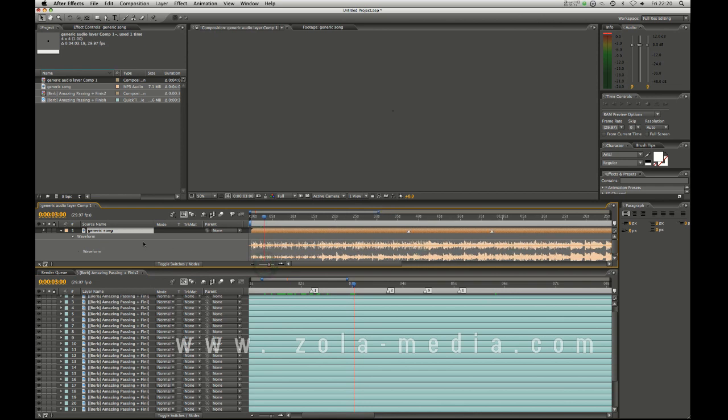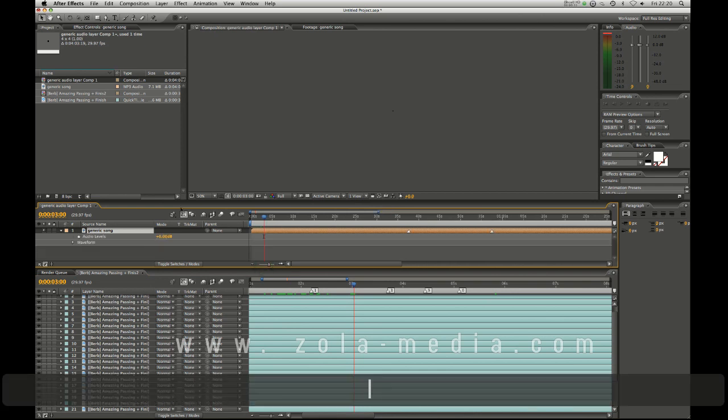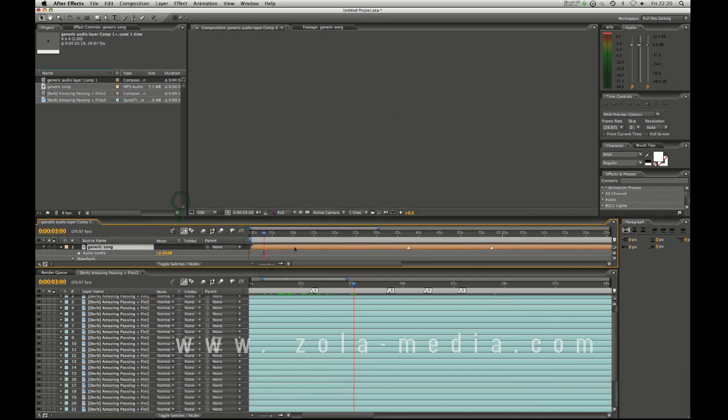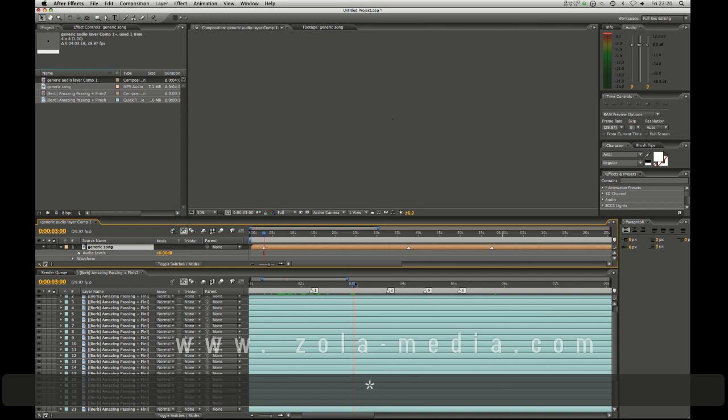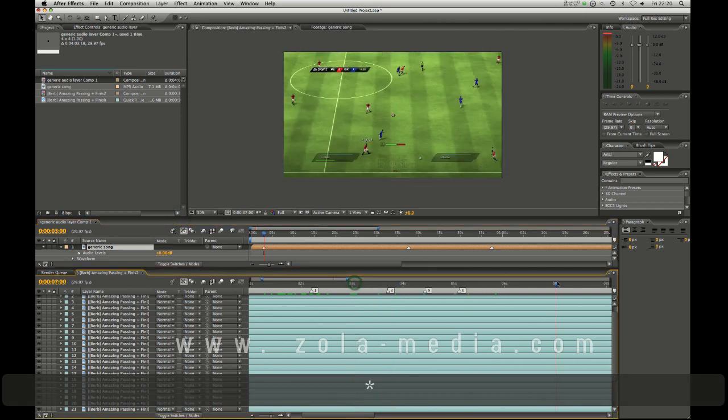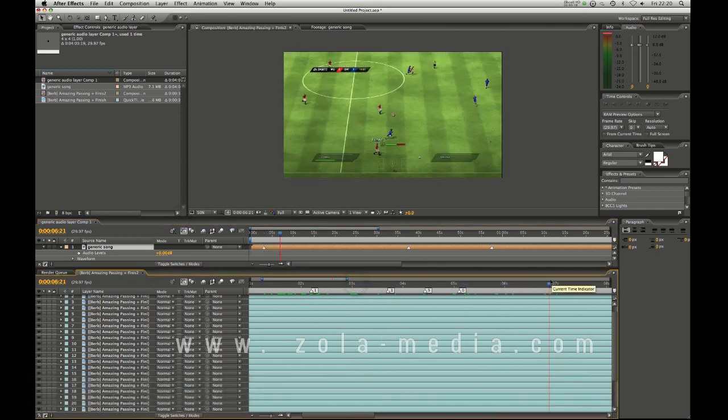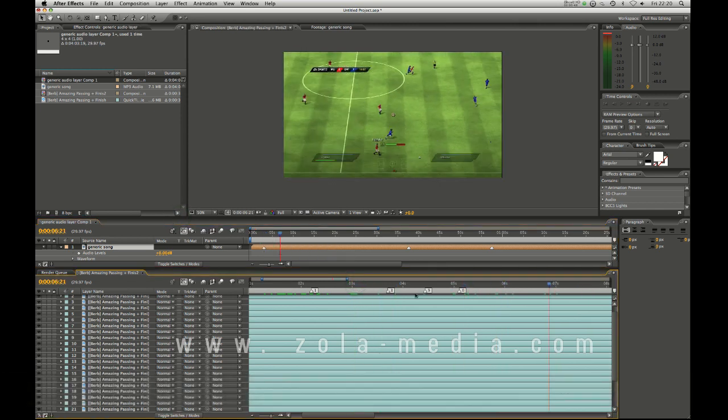You don't have to have the audio here, the audio waveform, you can hide that. That's fine if you want more screen space. As long as you have your markers up.